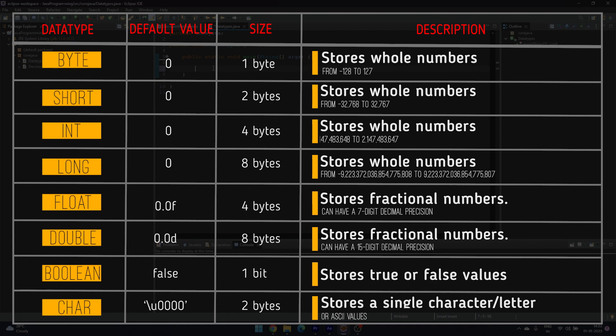15-digit decimal precision. Boolean stores true or false values, and char stores a single character.